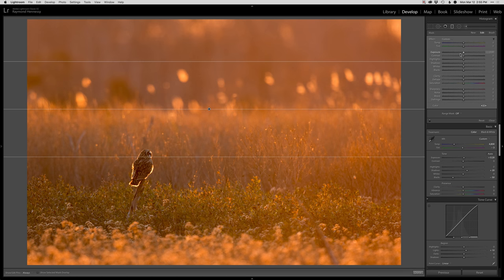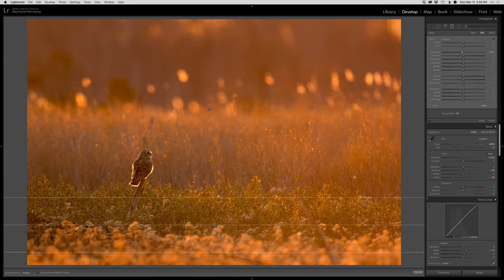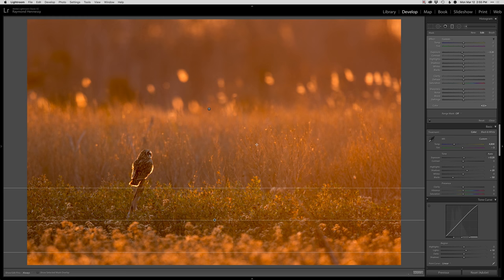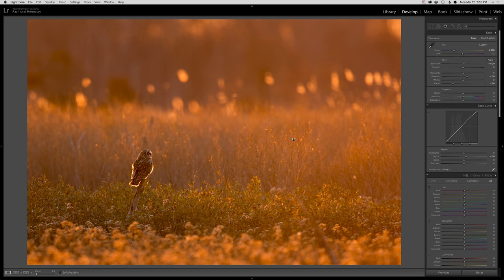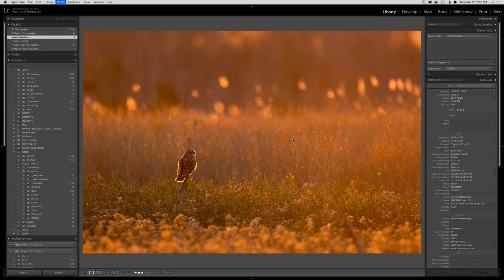I actually want to darken the top half just a little bit and enrich up this bottom half a little bit, so some gradient adjustments there. That's looking pretty good. At this point I'm going to go ahead and hop into Photoshop.